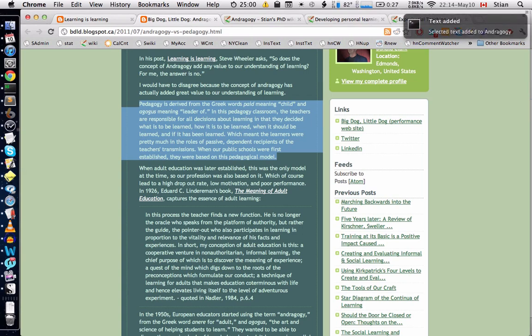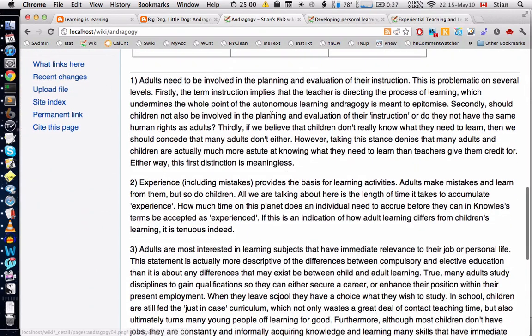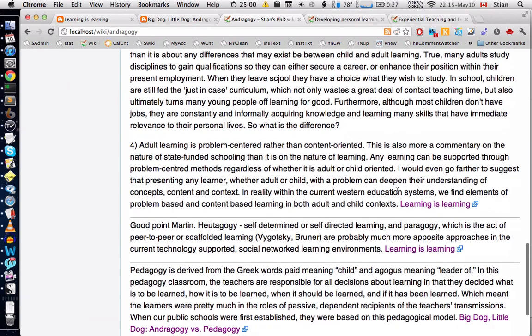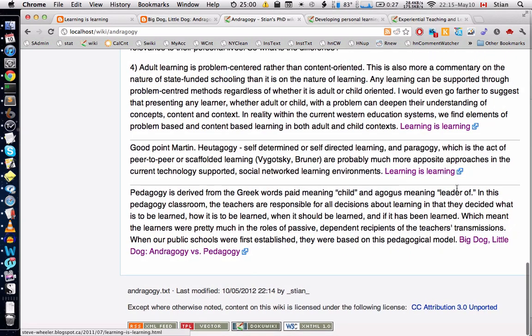After going through all of that material, I had a huge list of links and clippings I felt I needed to sort out somehow. Reloading the page, you can see the different clippings I made — they're all linked back to the web page they came from. For example, some are from 'Learning is Learning' and some from 'Big Dog Little Dog.'